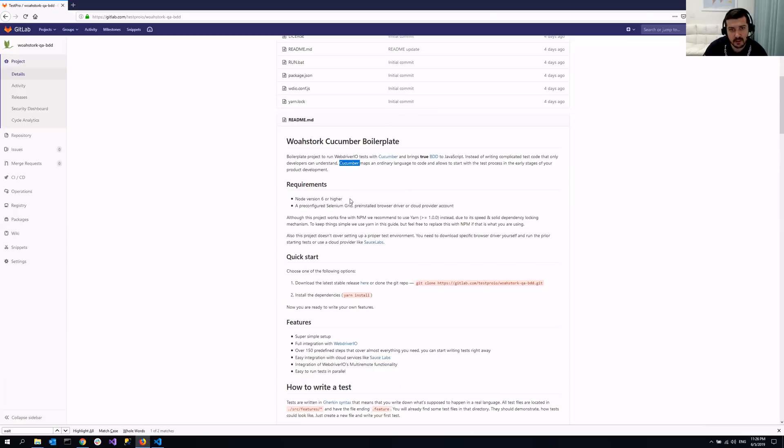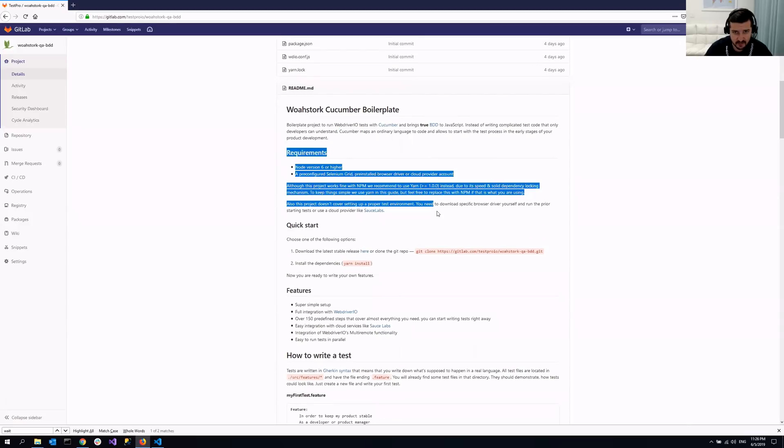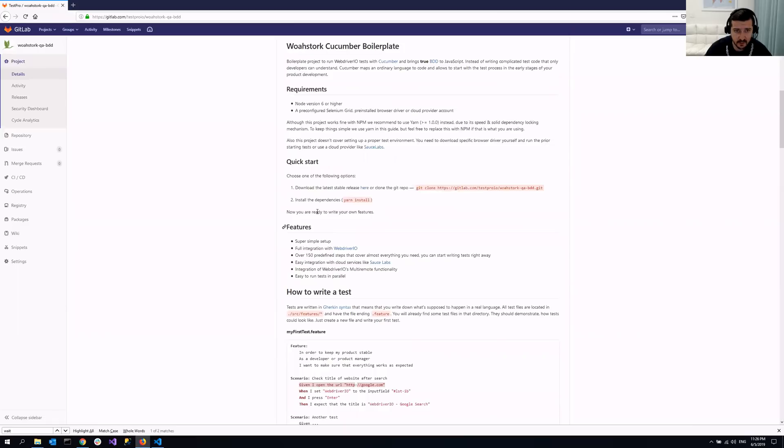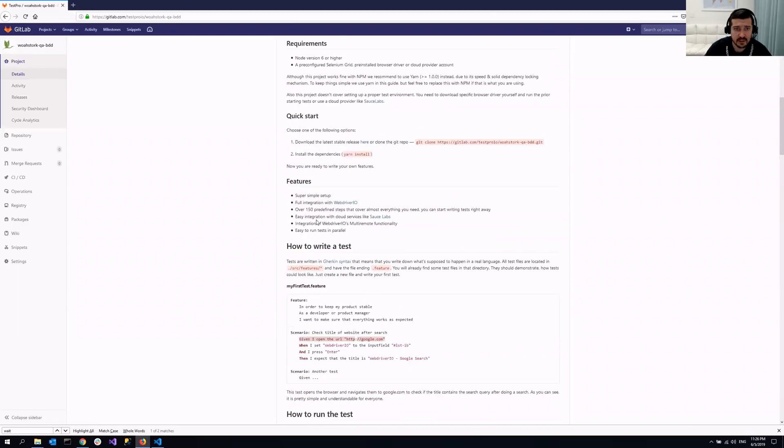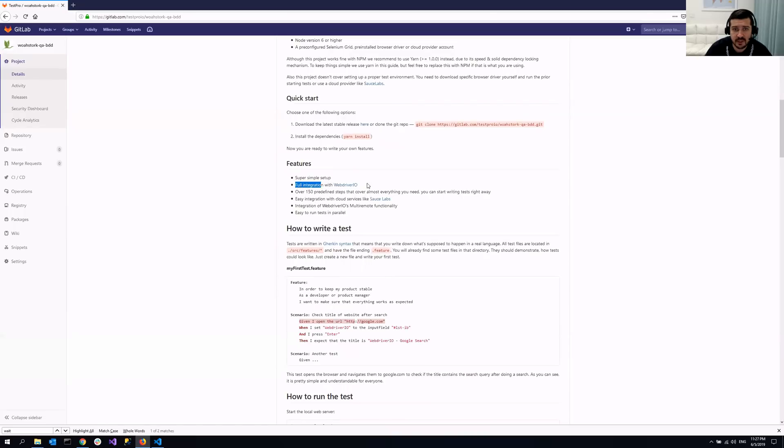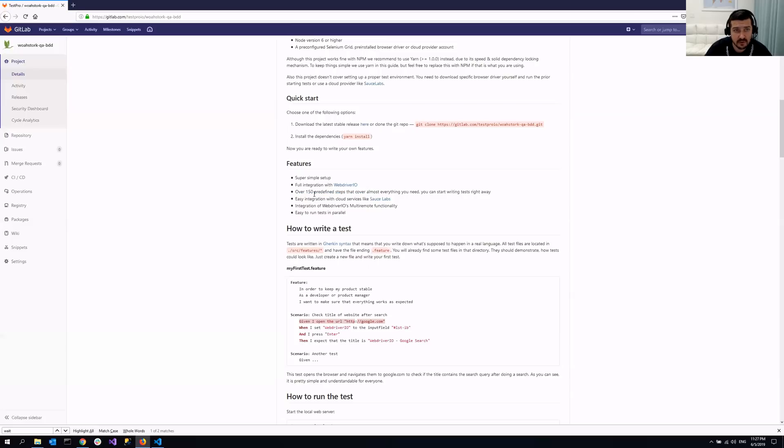And then once you do that, so requirements, we already installed everything here and we did this. So the features, it's very simple. It's really one of the simplest frameworks that I've ever seen. It comes with a full integration with WebDriver.io. It actually has over 150 predefined steps. So you basically don't need to write anything. However, you can write some custom steps as well if you want to.